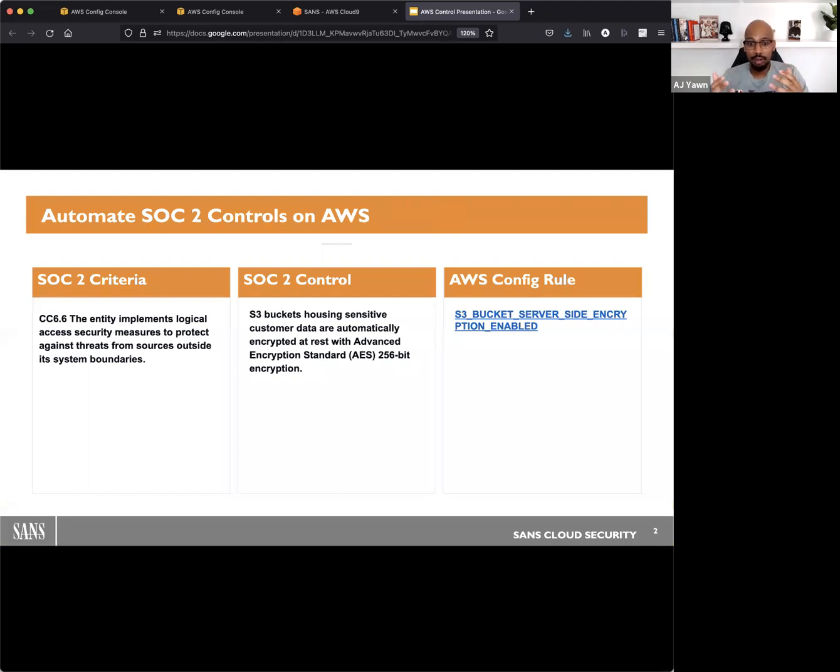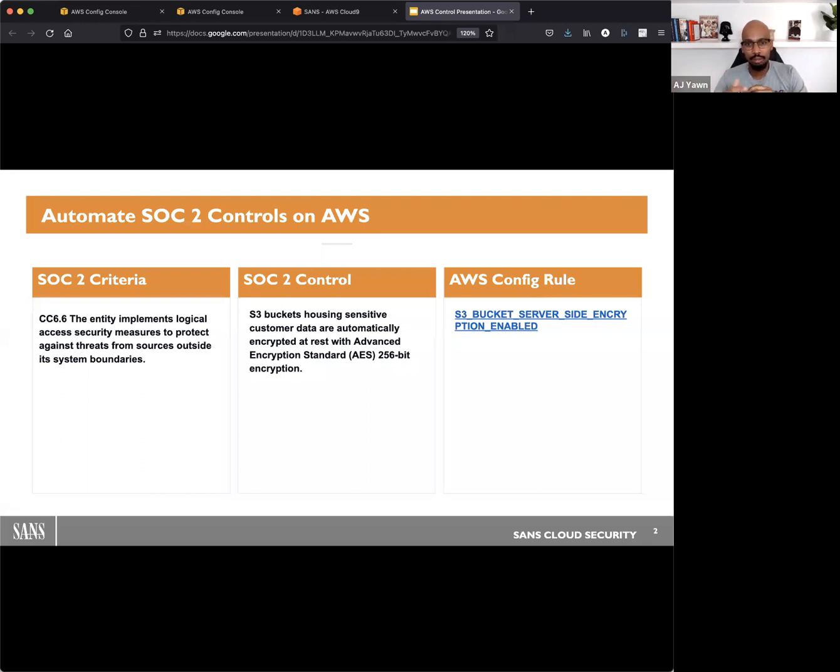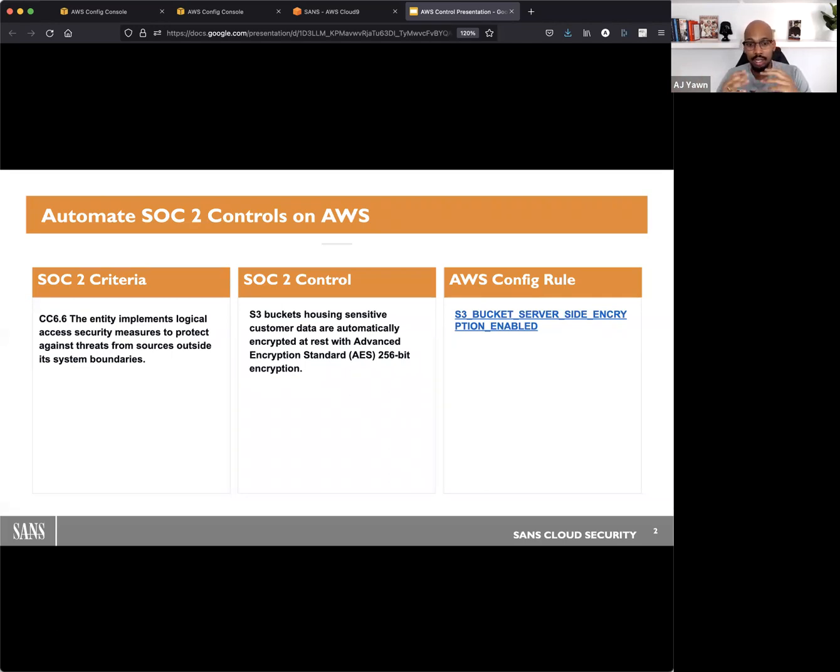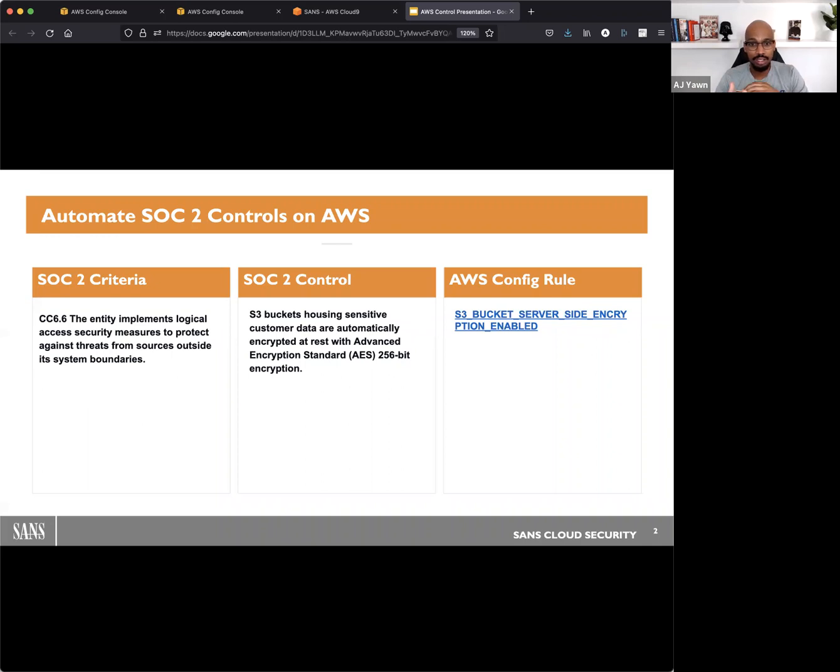So in this series, what we're going to do is talk about some SOC 2 controls that you can automate on AWS using AWS Config and using their auto remediation rules. Today we're going to talk about a SOC 2 control around S3 bucket encryption at rest. This impacts SOC 2 criteria CC 6.6, and the AWS Config rule that we're going to demonstrate here is the S3 bucket server-side encryption-enabled rule.